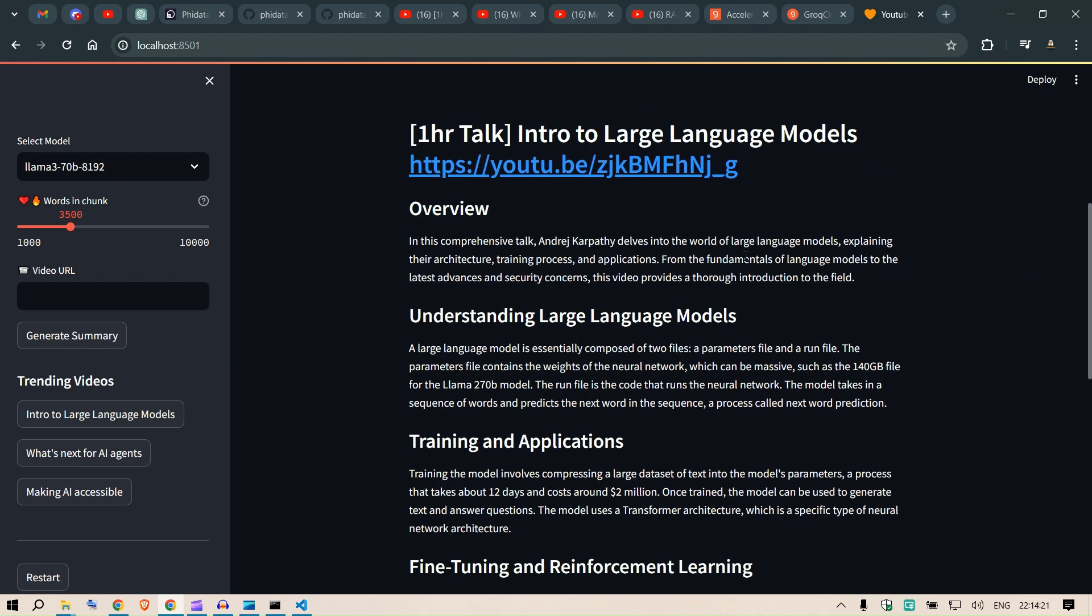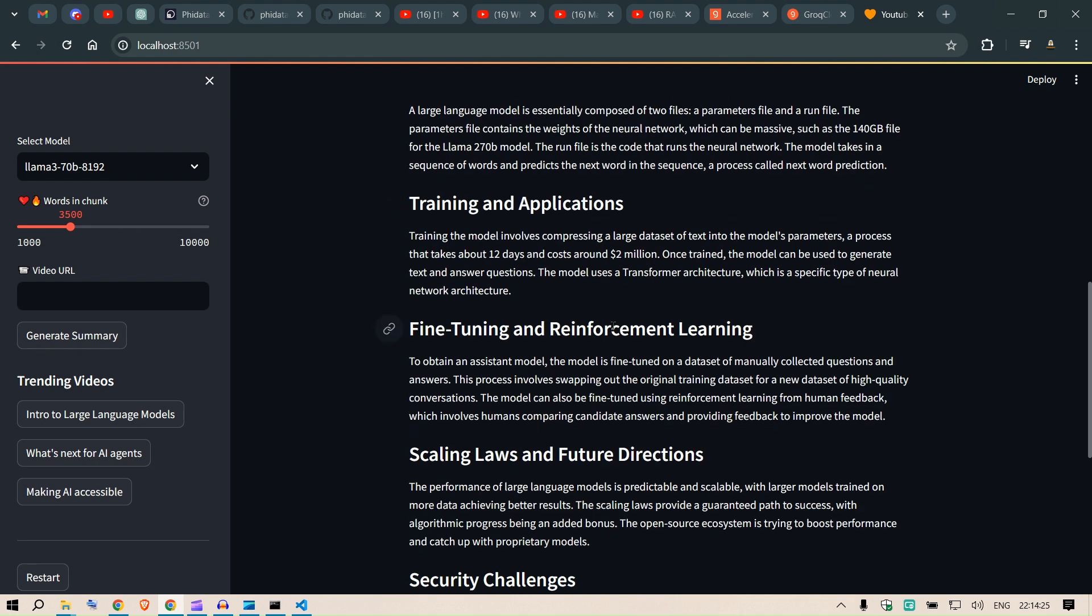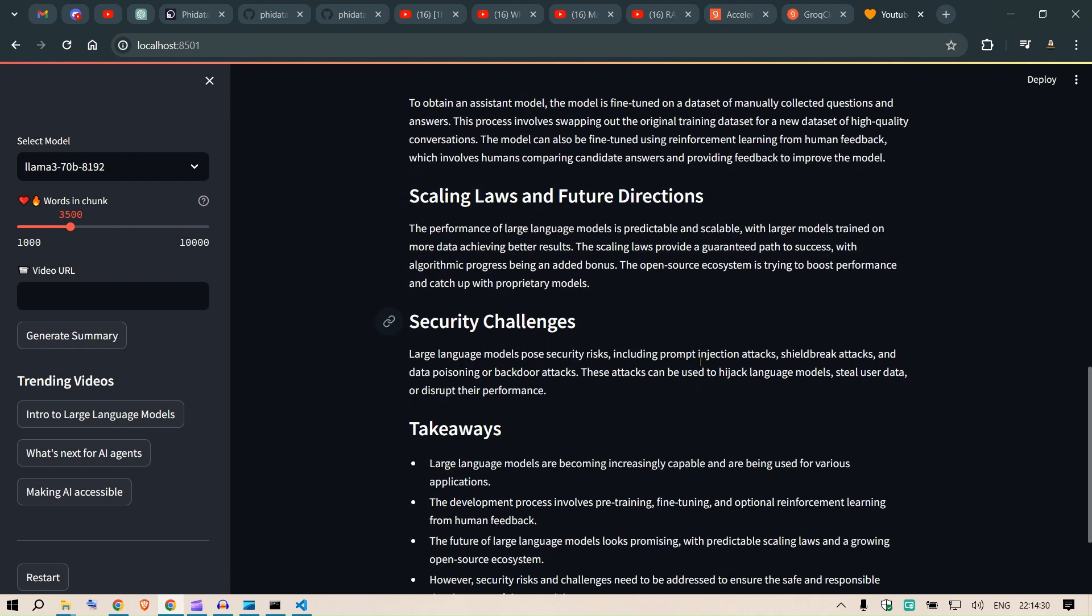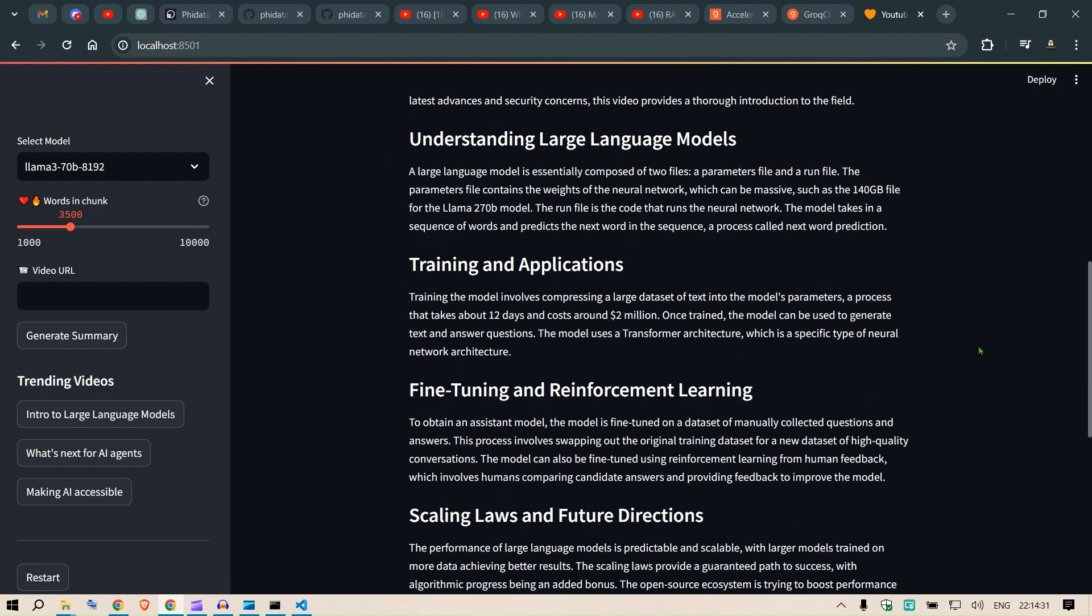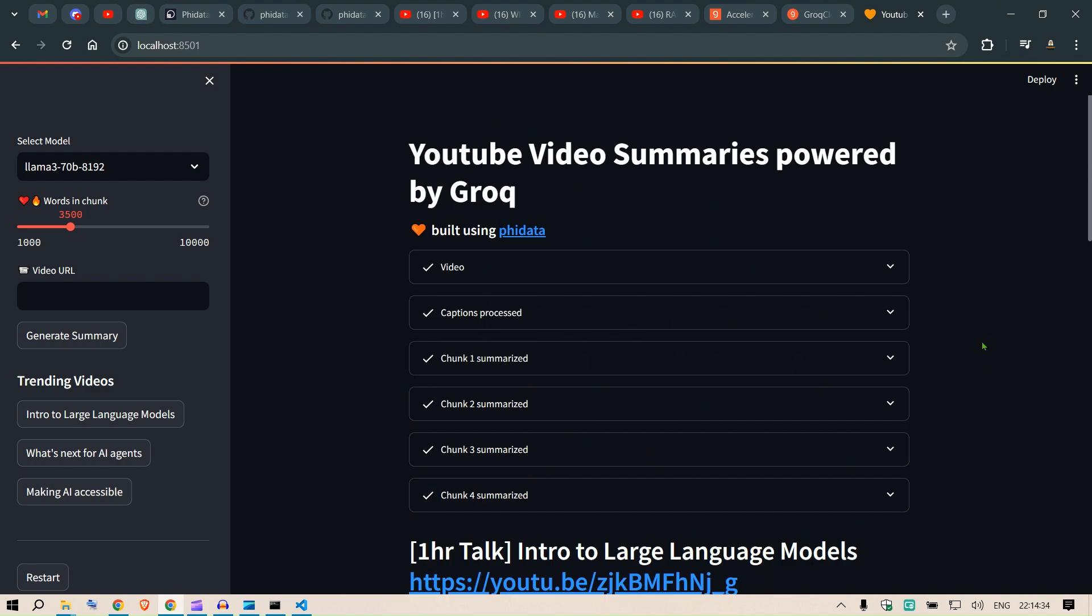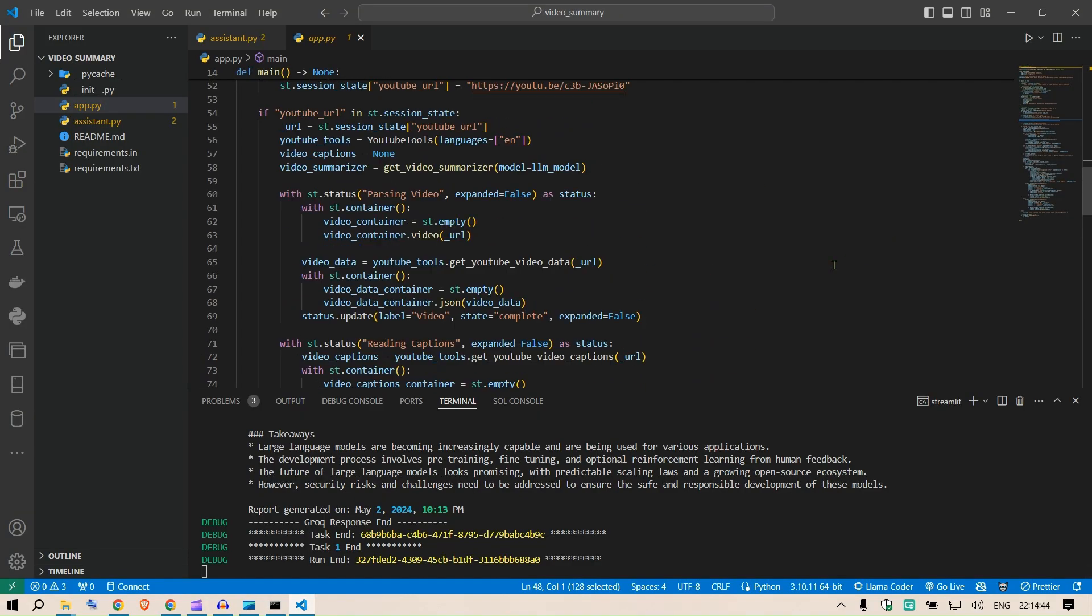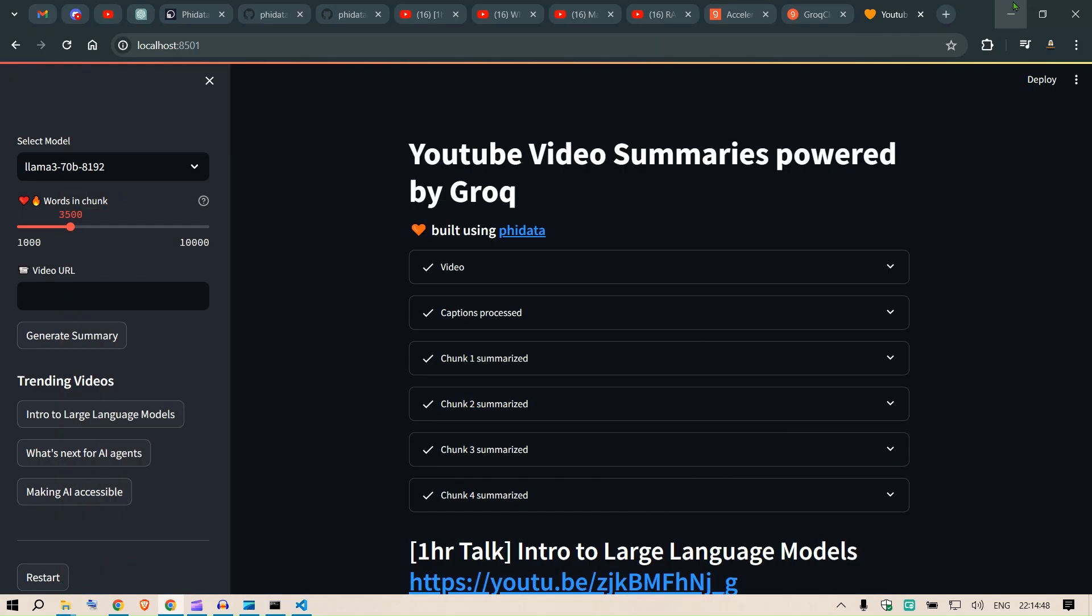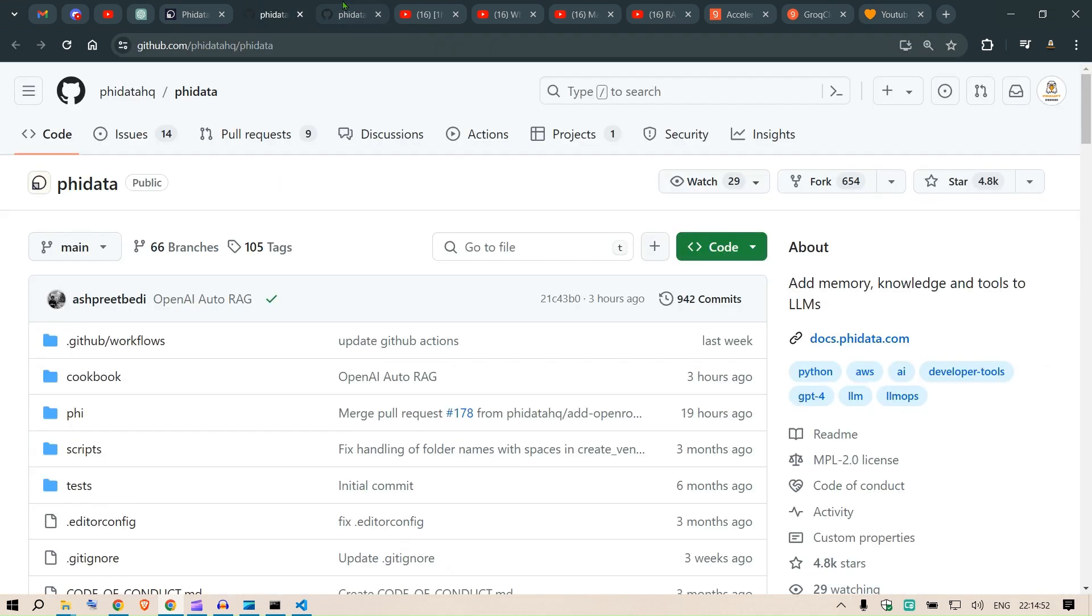Okay, it was able to create the summary. So this is the name of the video, there's a YouTube link, overview: understanding large language model, then training and applications, fine tuning and reinforcement learning, scaling laws and future directions, security challenges, key takeaways. I mean that's a one hour long video and that has been compressed so well using Groq and the framework that we're using is Phi Data. So I'm sure you like this video, you like this simple implementation of using Groq and Phi Data. It's so easy to create.